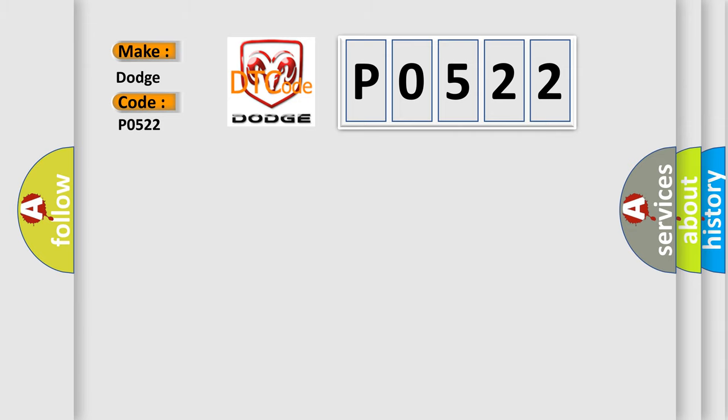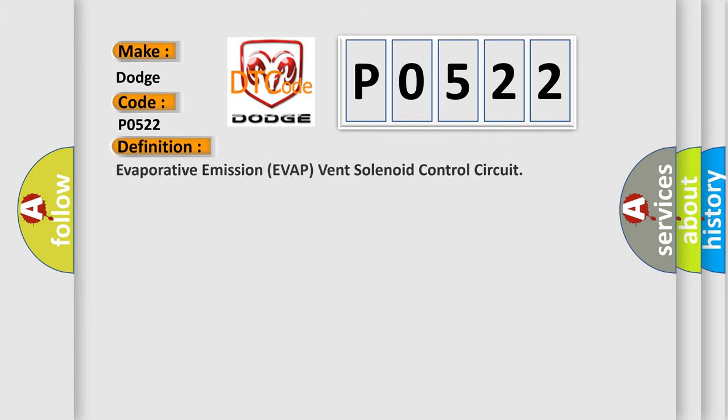The basic definition is Evaporative Emission of App Vent Solenoid Control Circuit.